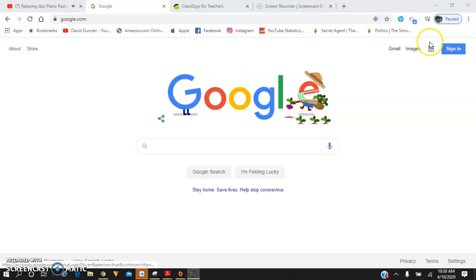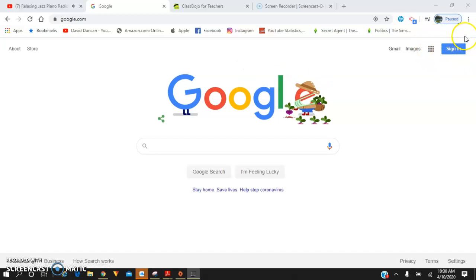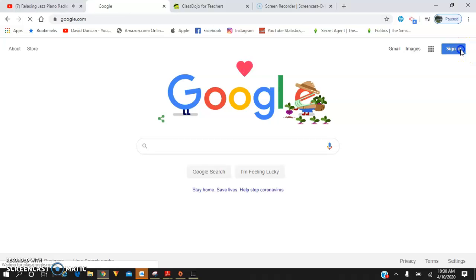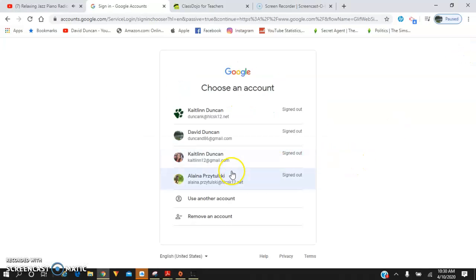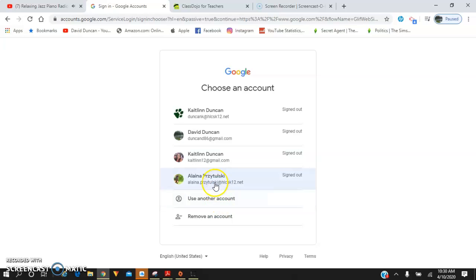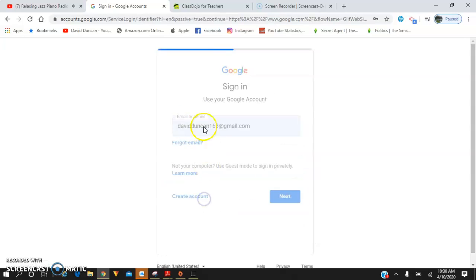Now you may already have another email logged in, so you may have to sign someone out and then just click sign in. You're going to want to hit use another account. I already was practicing with yours, but you're going to use another account.